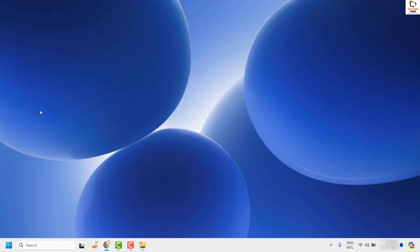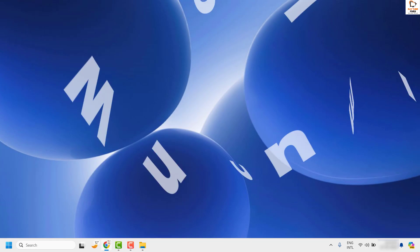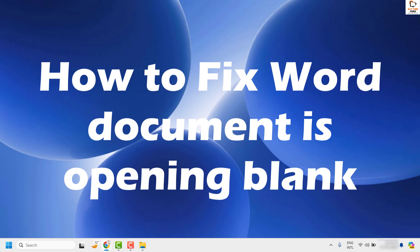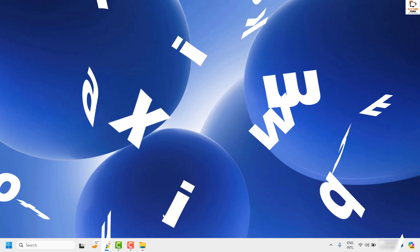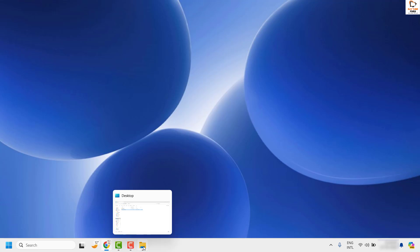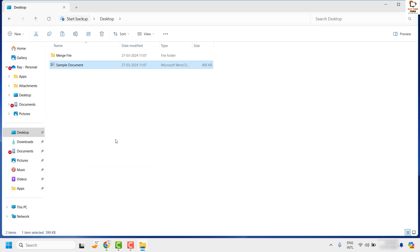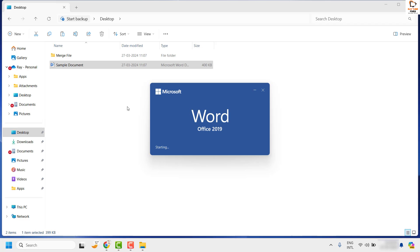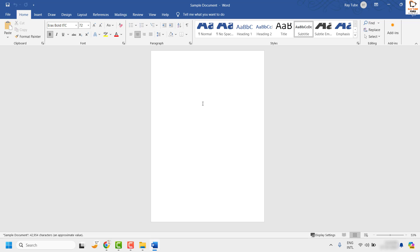Good day everyone, you're watching Radio Fixes. In this video I'm going to talk about how to fix if your Word document is opening blank in your computer. There might be an instance where you have saved a Word document on your computer and when you try to open the document it displays blank, though you have updated the content or the text in your Word document.